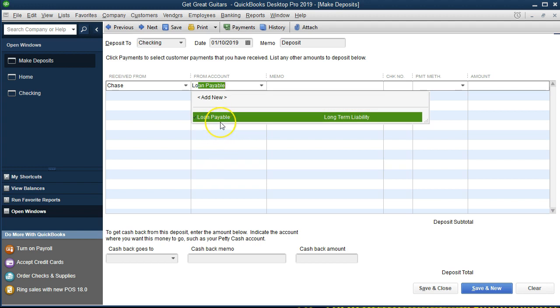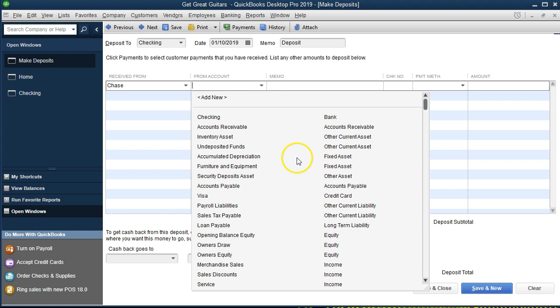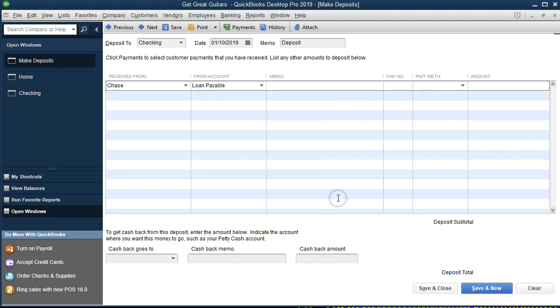If you use the drop-down you can see accounts in order — assets then liabilities. There's a Loan Payable account in the liabilities section because QuickBooks set it up in our chart of accounts. If it hadn't been set up, we'd create a Loan Payable account and designate it as a long-term liability — meaning it's due in over a year's time. That's the difference between long-term and current liability. We'll select Loan Payable.